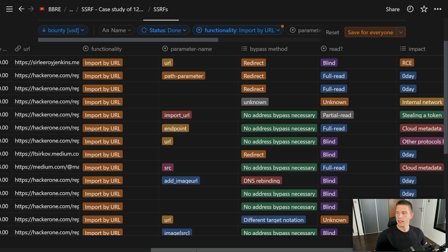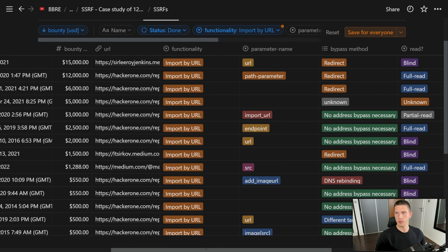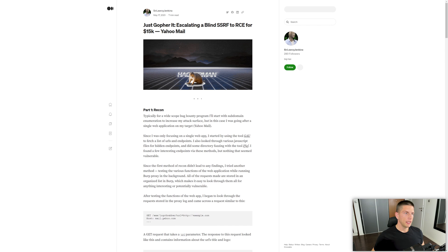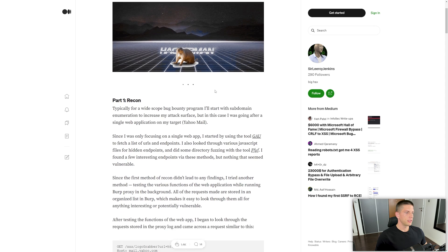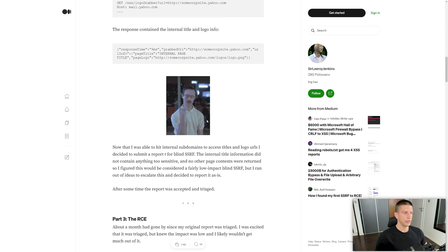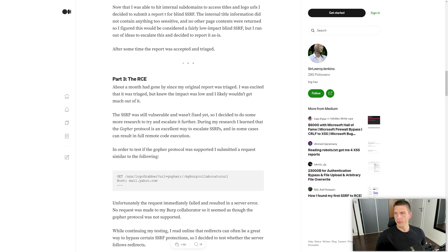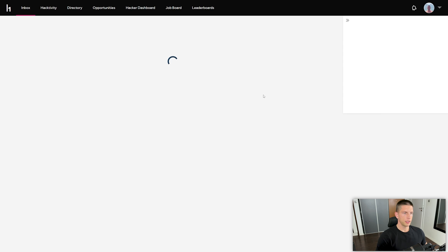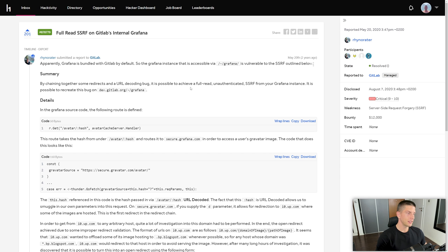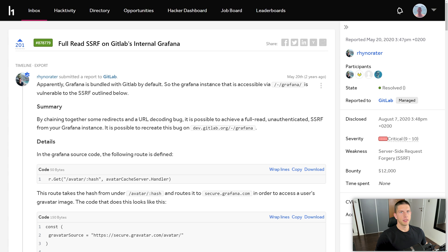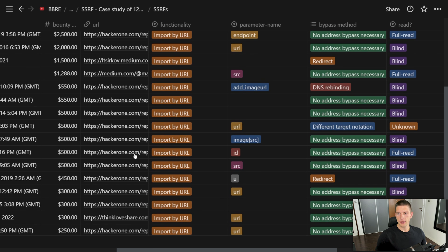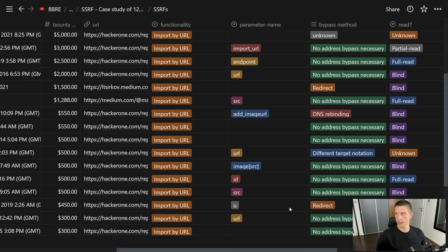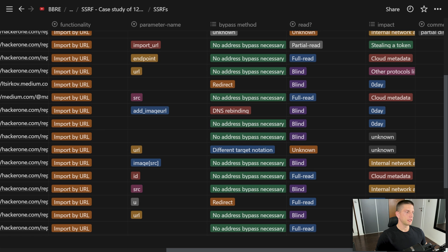Even though the highest bounty was $15,000 from 2021, a blind SSRF escalated to RCE using the Gopher protocol and Redis. The next highest bounty was $12,000. Otherwise, we have quite a lot of $500 payouts or lower, often due to the fact that this only allowed blind exploitation.